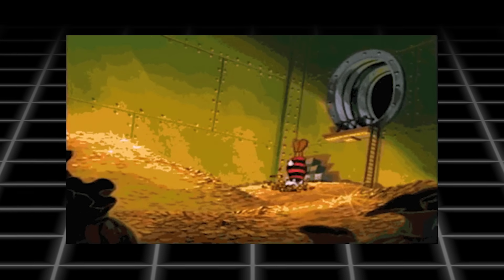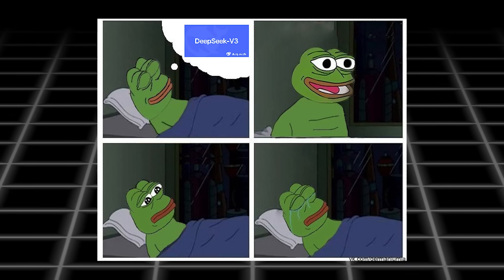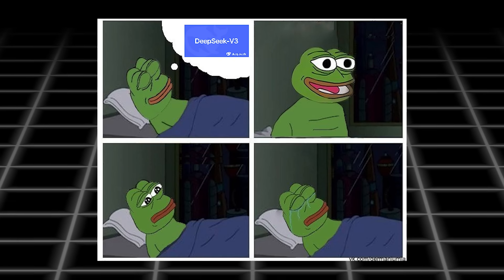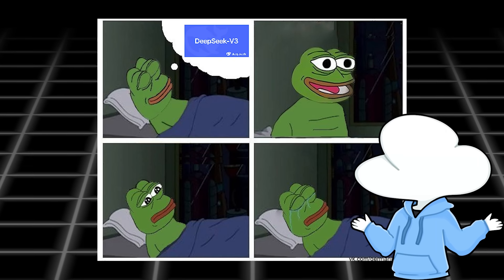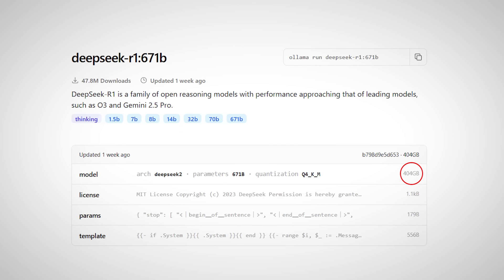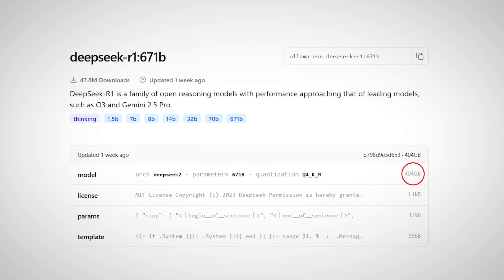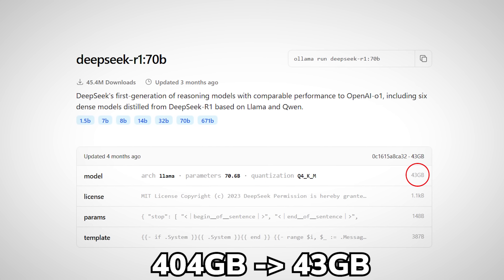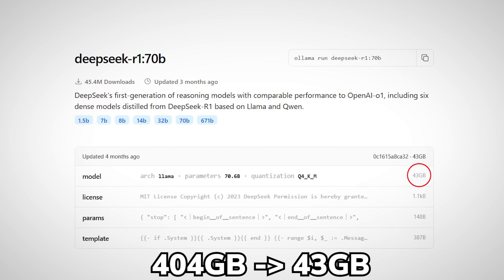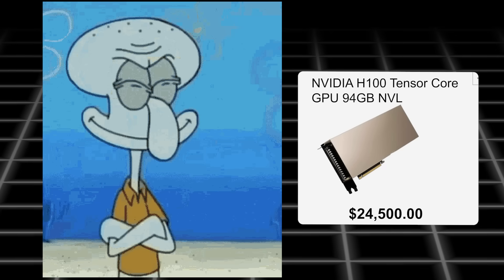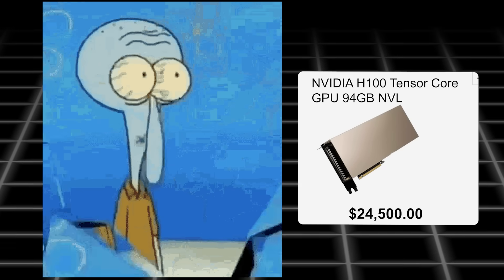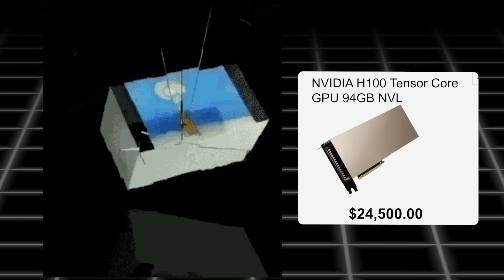Unless you are rich enough to have the hardware that would cost at least $400K, running a copy of DeepSeek V3 is just a pipe dream for most of us. Researchers make smaller models or even distill them into smaller sizes, lowering the hardware requirement by up to 10 times. But even then, it still requires a GPU worth a whopping $20K to run on.